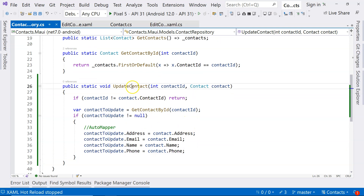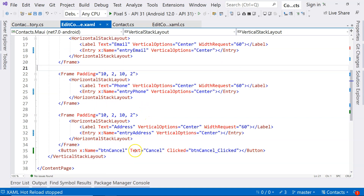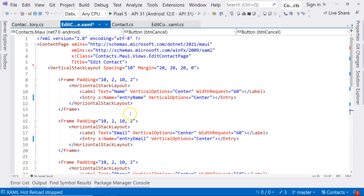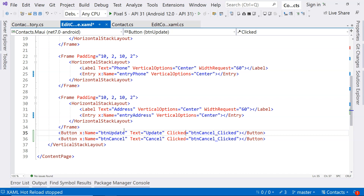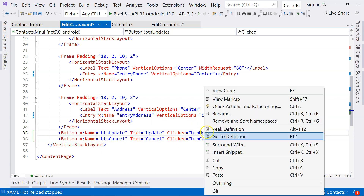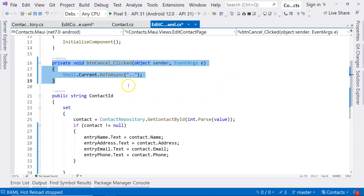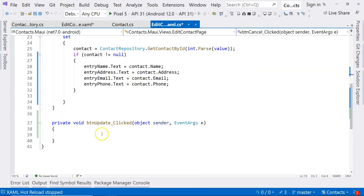So now we have the updateContact method. Let's go back to our frontend, and we need to add a button — that button is going to be the update button. We do have a 10 spacing, so that's pretty good. We don't have to adjust positioning. So this is going to be called btnUpdate, and of course the text is going to be 'Update'. And we're going to generate a new event handler here by doing this. Let's right-click on it and go to field, and then we can see we have our new method here. So this is the event handler.